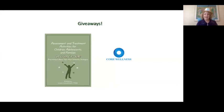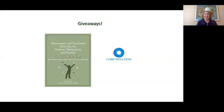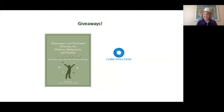And now the moment that many of you have been waiting for — we have some giveaways! Because this is Volume 4, we're giving away four copies of the book. Core Wellness, the sponsors of this launch, is also giving away an all-access pass to webinars I've taught for them — a $2,000 value of webinars from 2021 through 2022. Let's see who the lucky winners are!